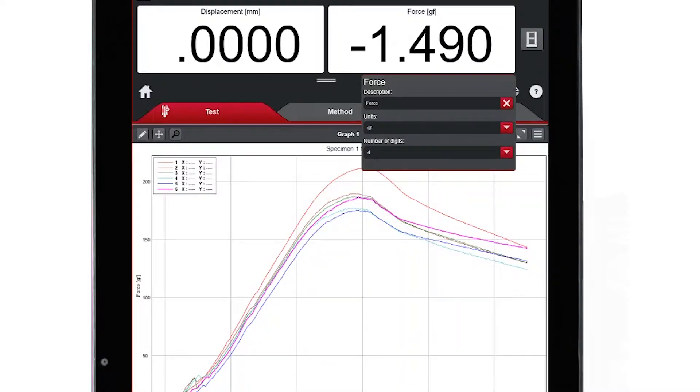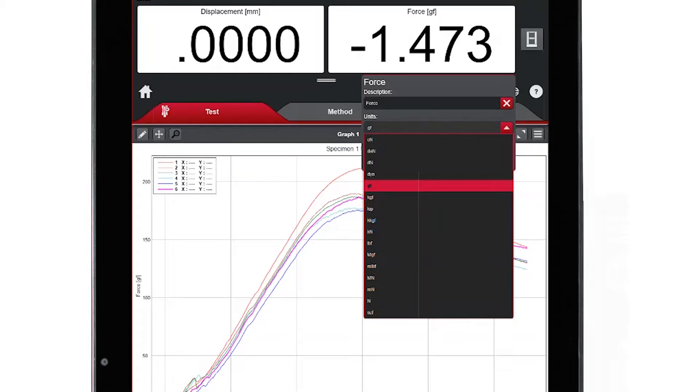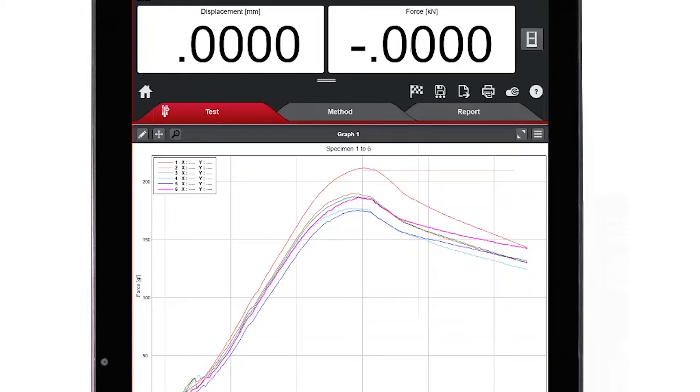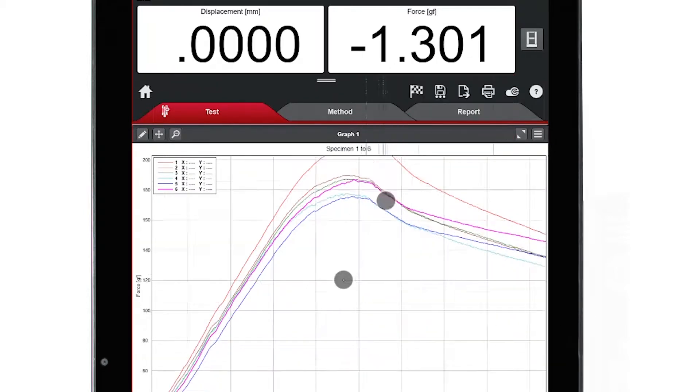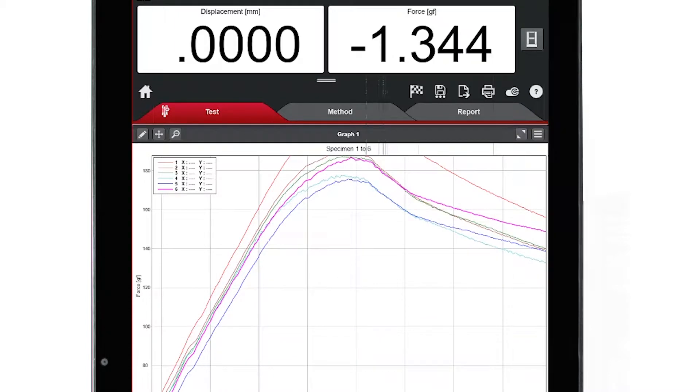By tapping on the different workspace components, I can do things like change units and zoom in on my graph.